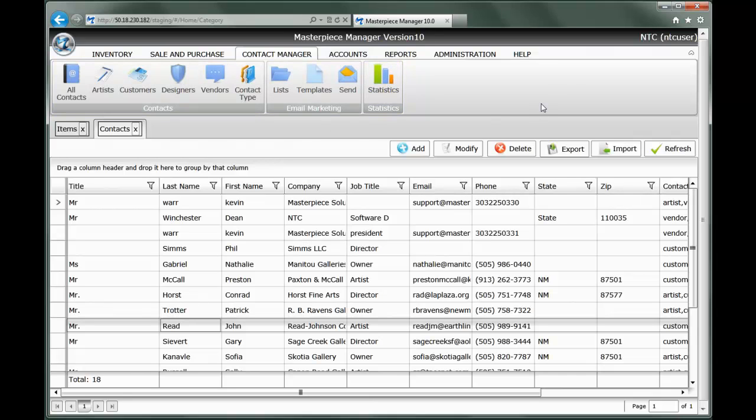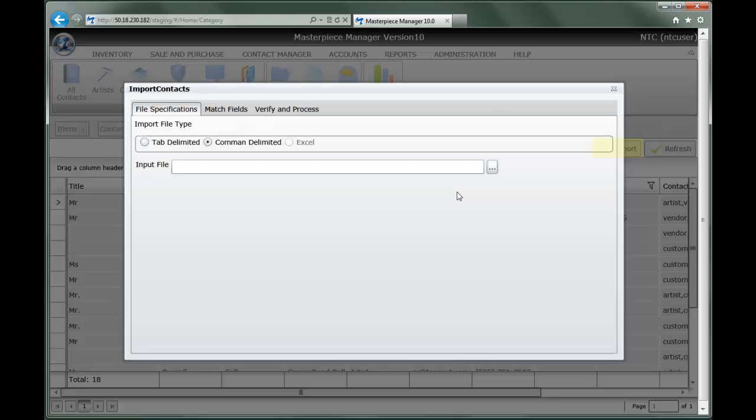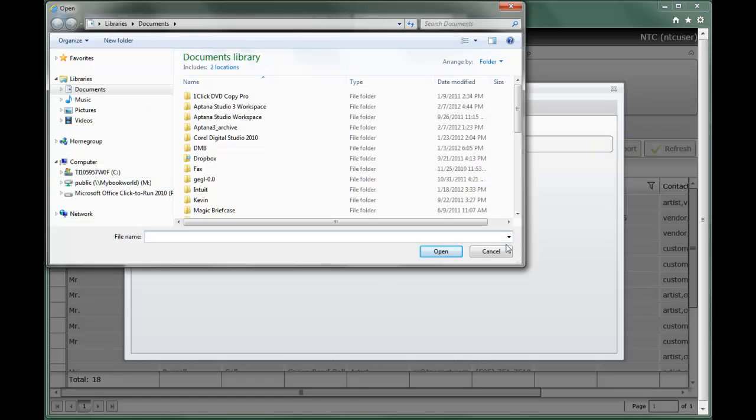To import lots of contacts all at the same time, say you've got dozens or hundreds or maybe even thousands of contacts that you want to move from another database system or that you might have archived in your email program or in a spreadsheet, you can simply select the import button on this tab and grab a file from your desktop and import it directly into the system.